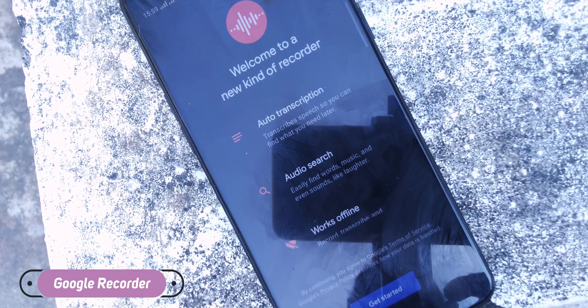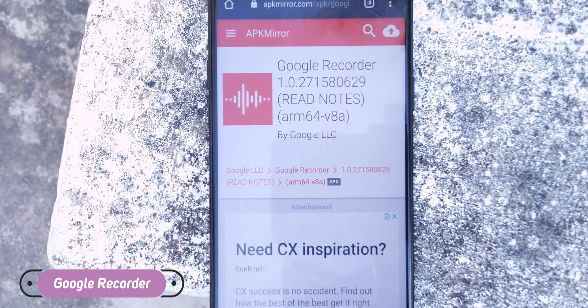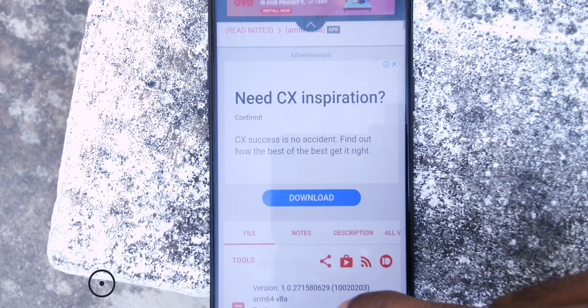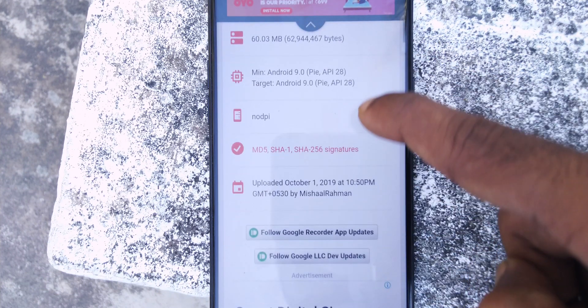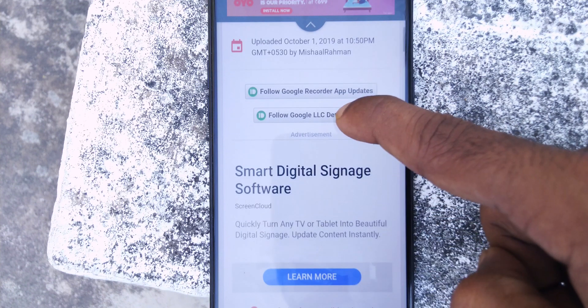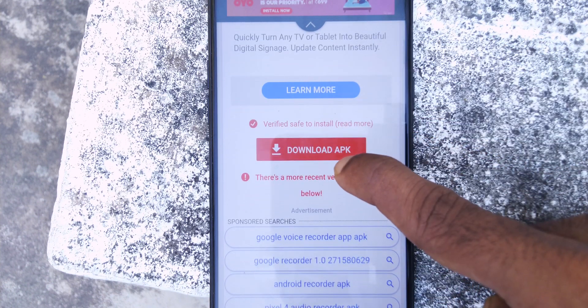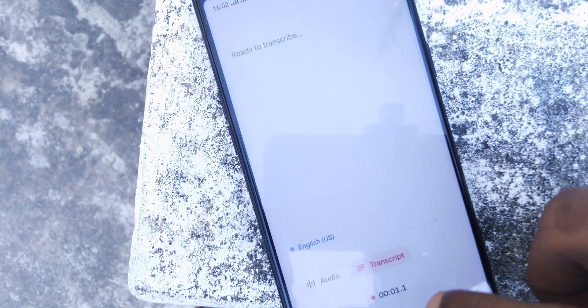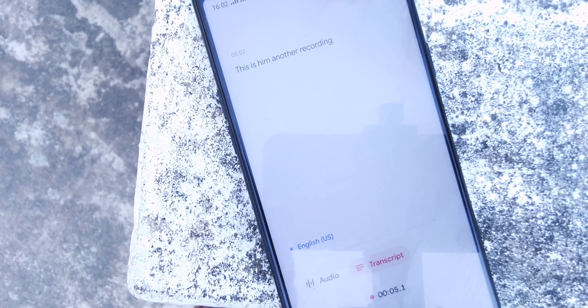The next app on this list is a recorder app — not any ordinary recorder, but one made by Google for the Pixel 4. One of the best features is that it can transcribe in real time what you are speaking. As you can see, I spoke a phrase and it is transcribing in real time, working pretty well, although there is an occasional mistake — maybe because of my accent.